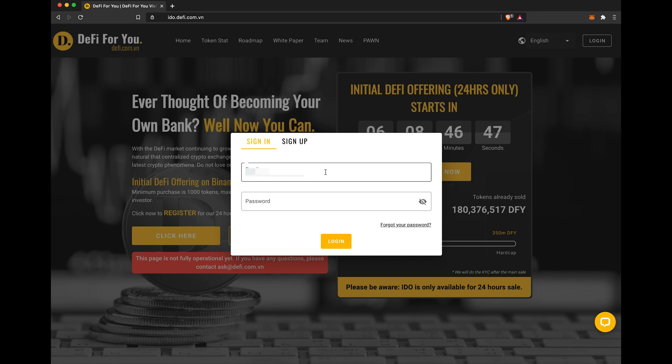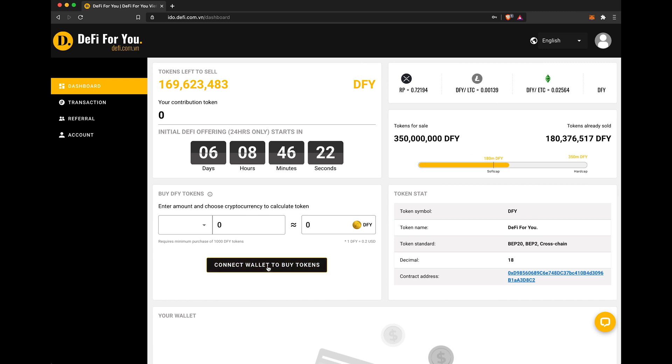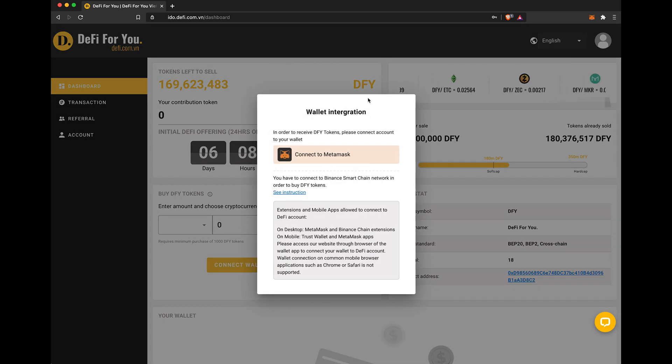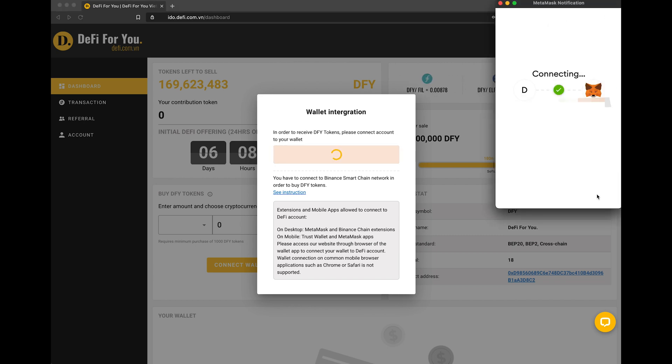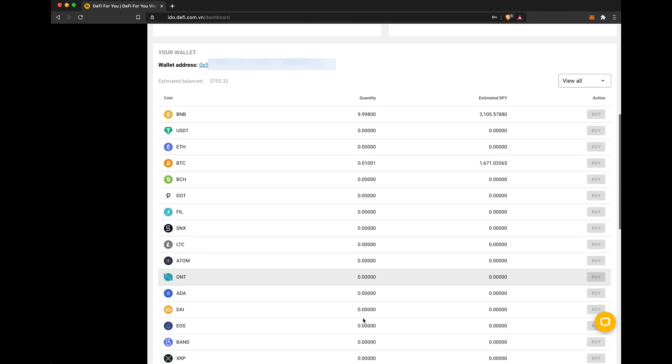Step 4. Now we go to the DeFi-for-U website. Login or create an account. Then, we press this button. Connect wallet. Connect to MetaMask. Connect. Now we see both our 10 BNB and our 0.01 BTC here.